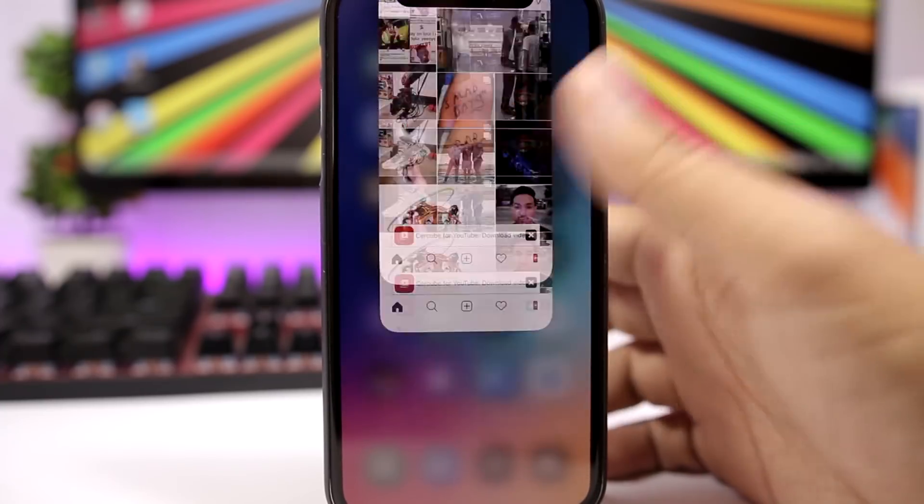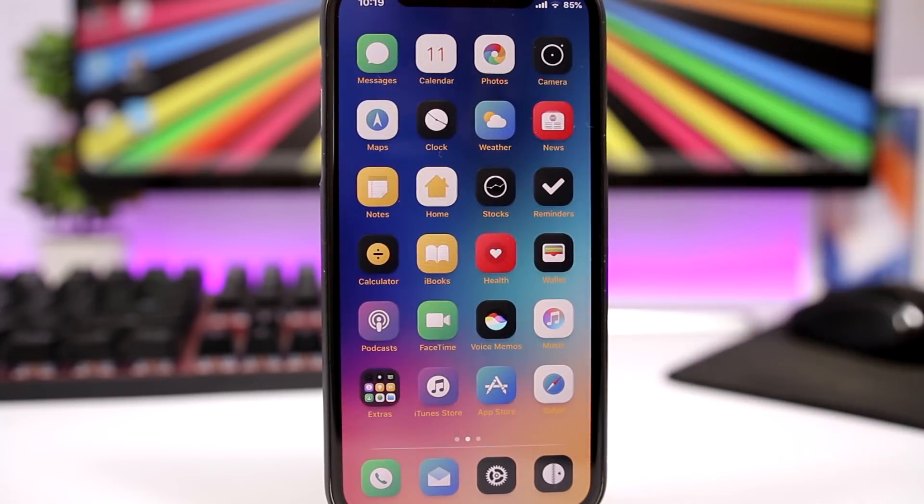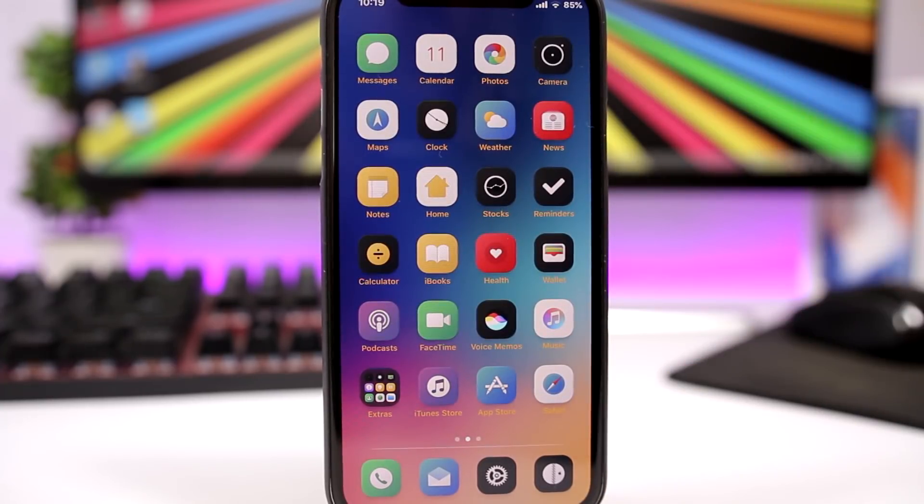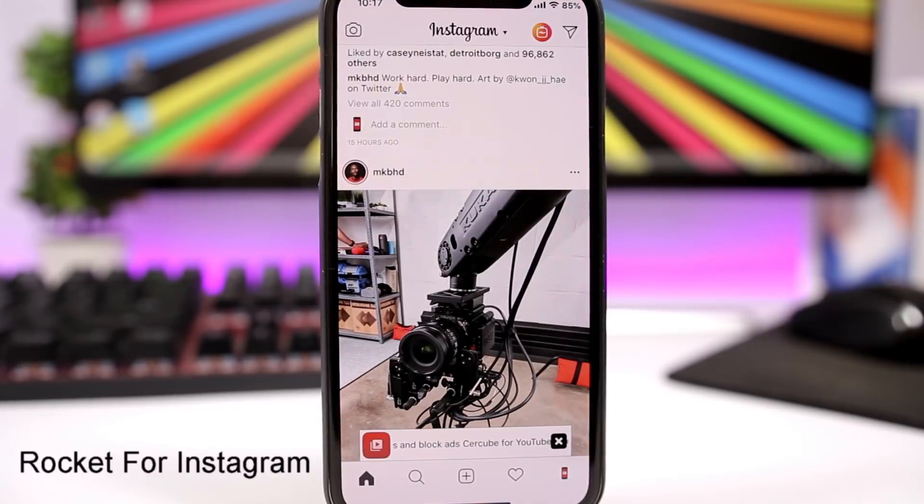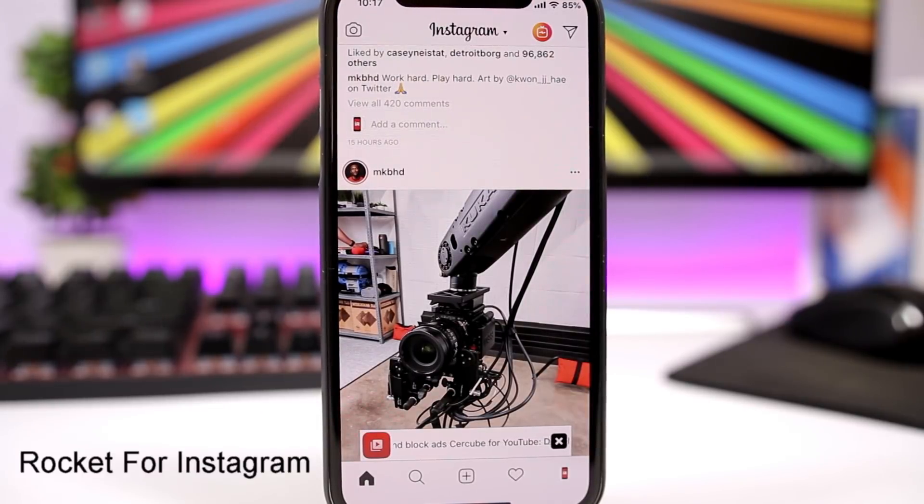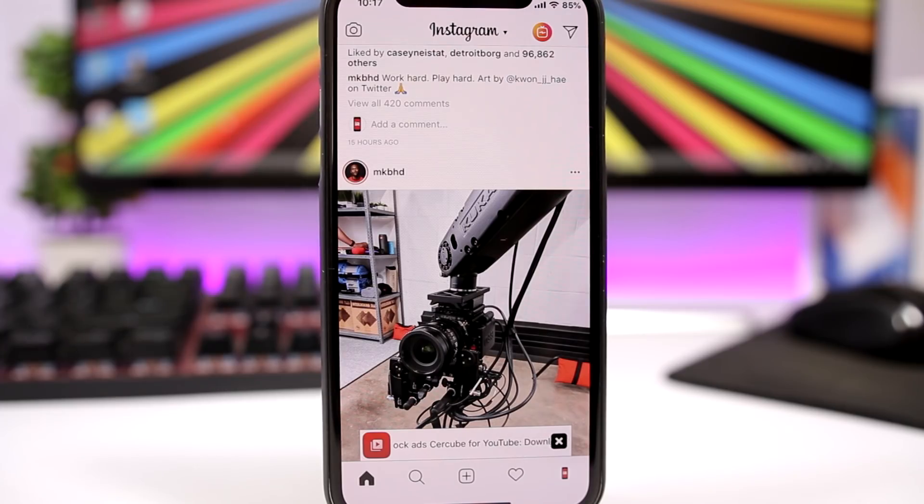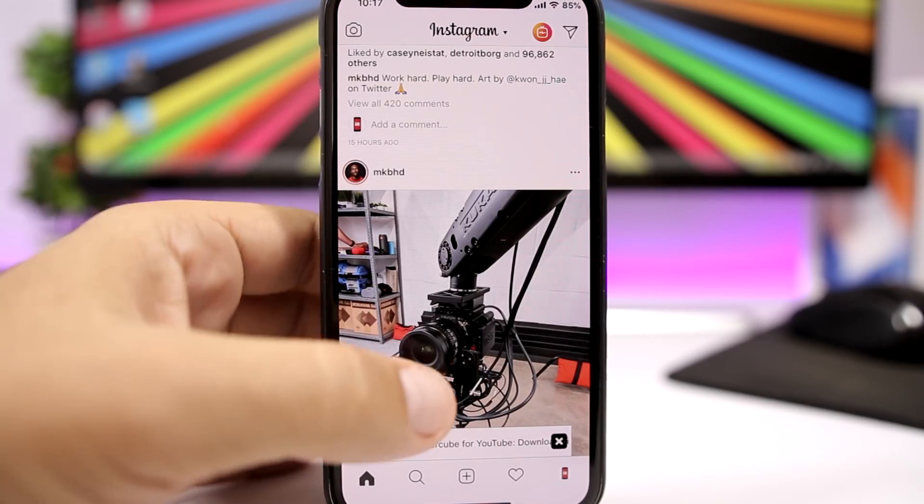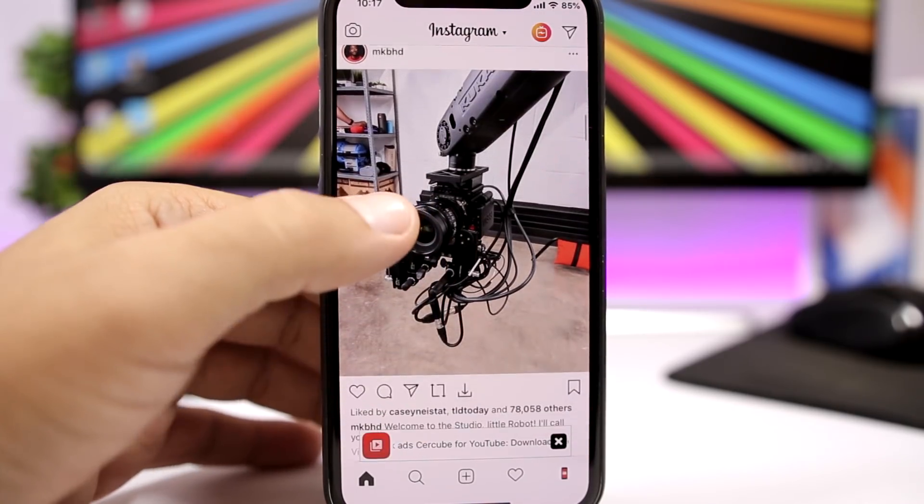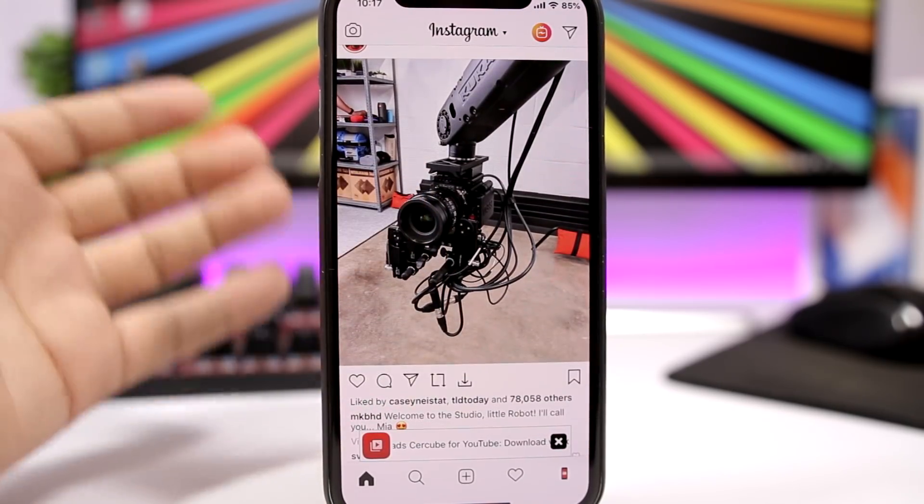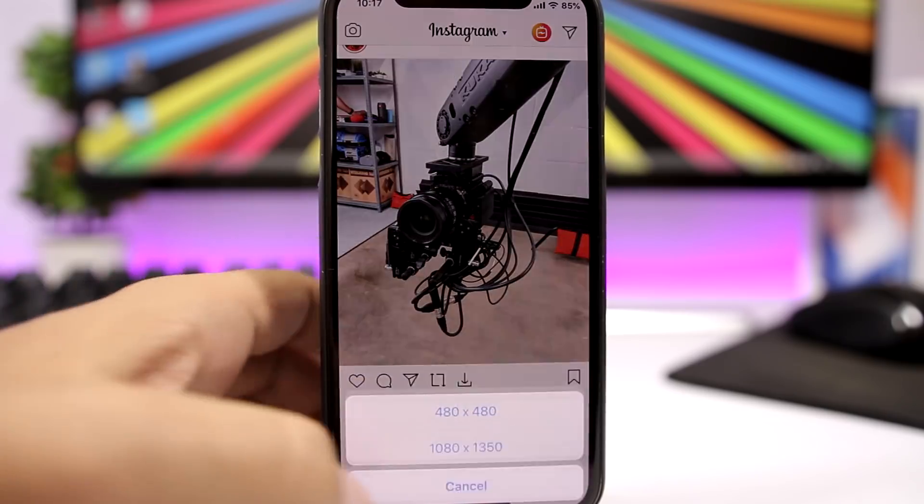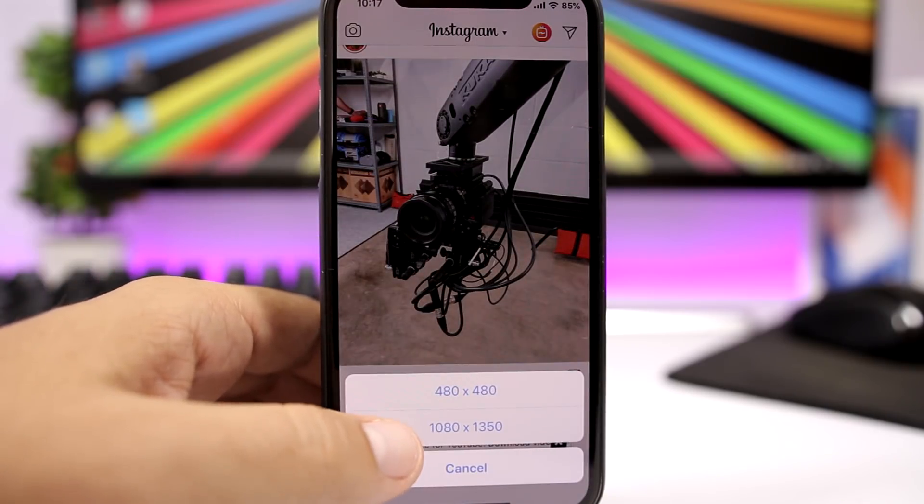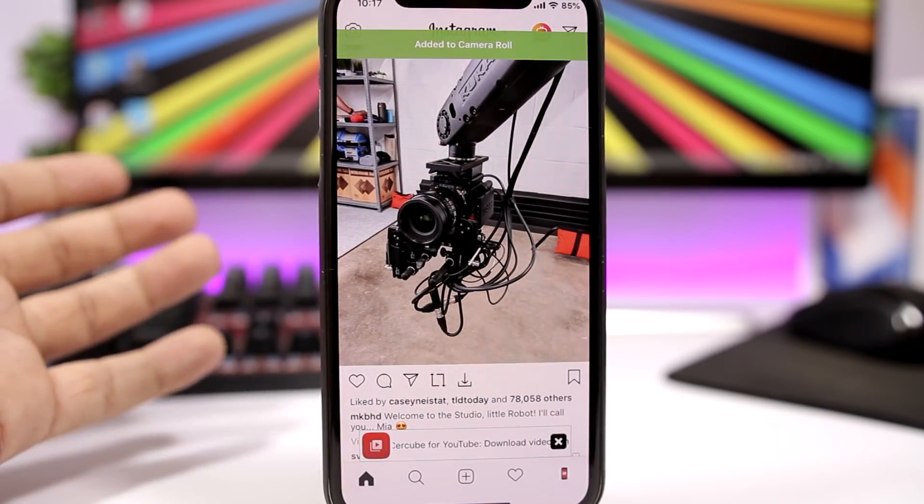Rocket for Instagram—this tweak will add a bunch of new features to the Instagram app. For example, features like saving pictures. You can see here I have a picture that I like, I tap there, I can go ahead and just save that picture to the camera roll of my device.